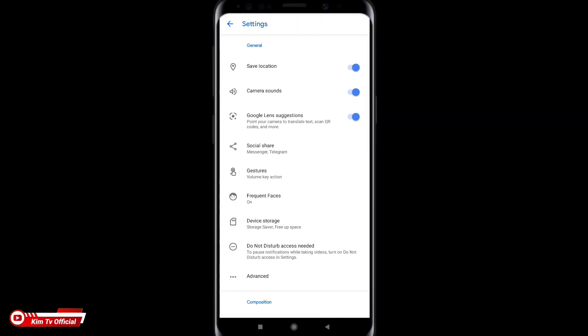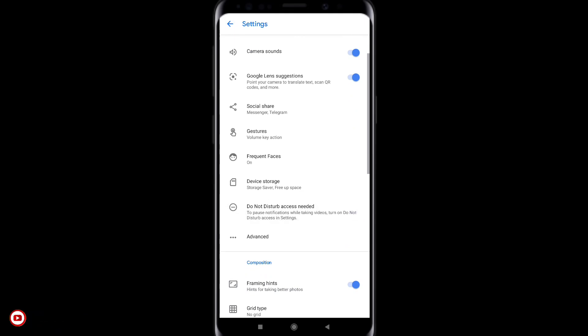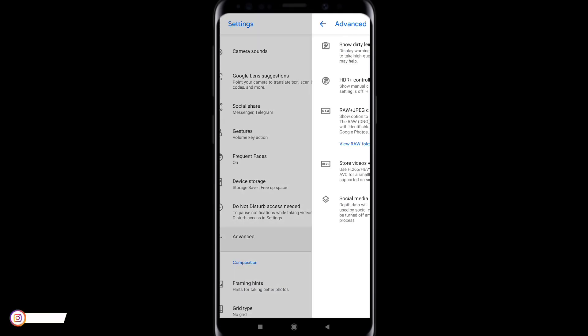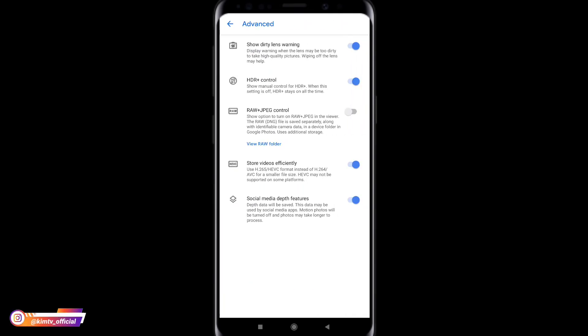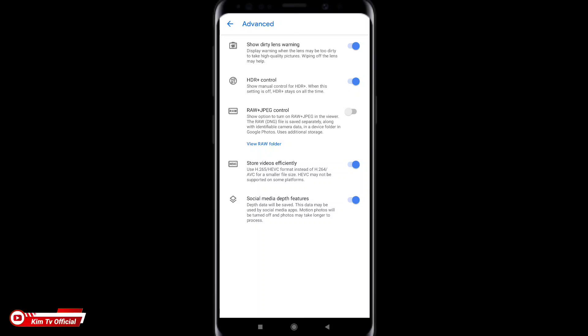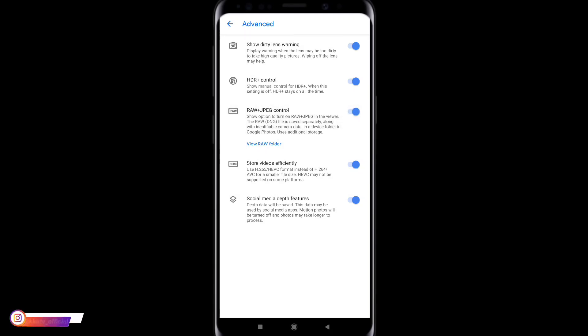Kemudian ke menu advance ya yang perlu di setting yang pertama ke menu advance. Lalu kalian samakan seperti ini ya untuk show dirty lens warning ini silahkan dicentang. Kemudian HDR plus control silahkan dicentang.